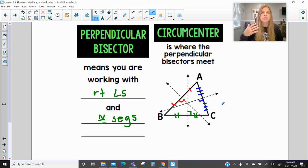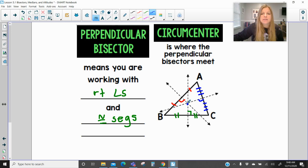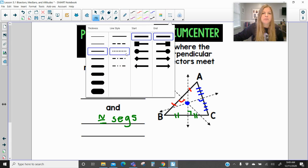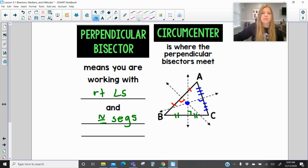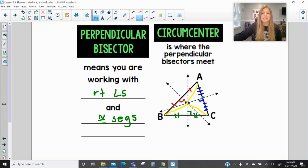When you construct perpendicular bisectors in a triangle, where those lines all meet is called the circumcenter. Something special about the circumcenter is that it is equidistant to all of the vertices. So all of the segments drawn from the circumcenter to the vertices are actually congruent to each other.